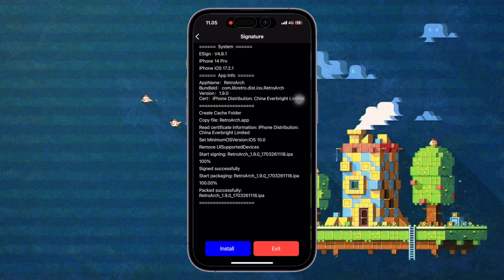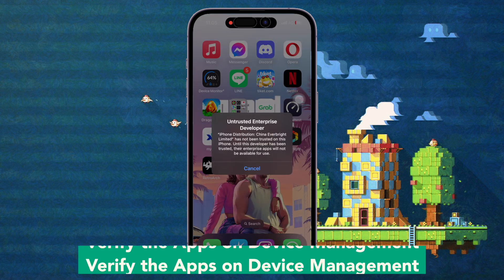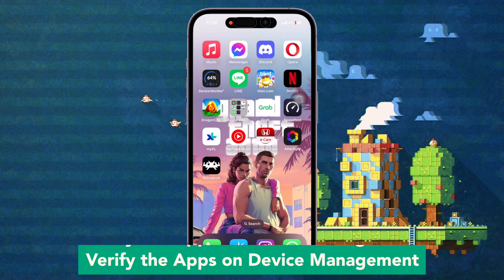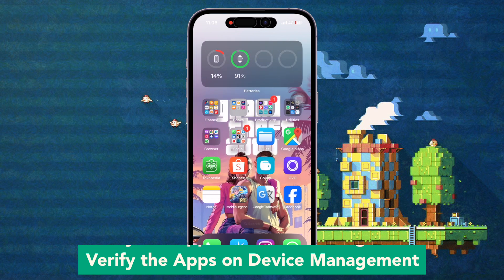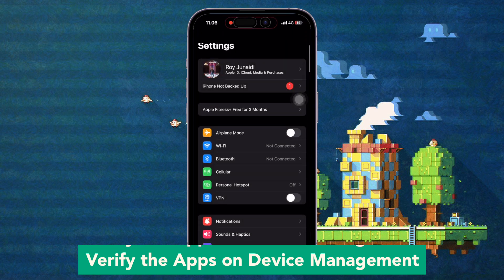Click Install after the signing is completed. Then verify the app on device management. Go to General Settings, VPN and Device Management, and make sure you trust the RetroArch app.